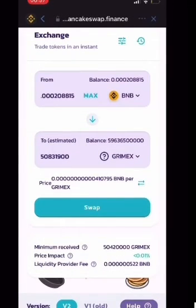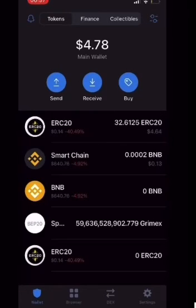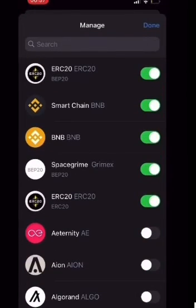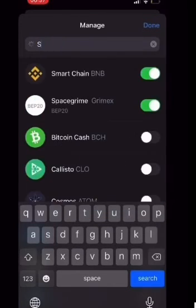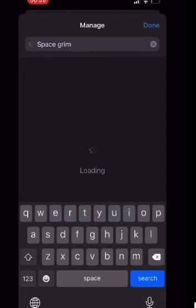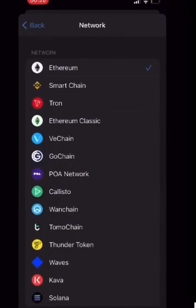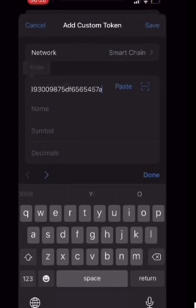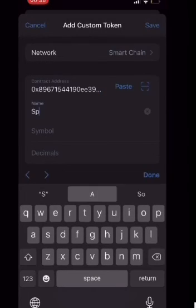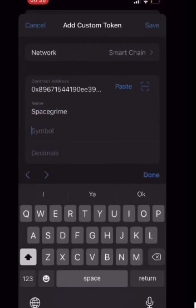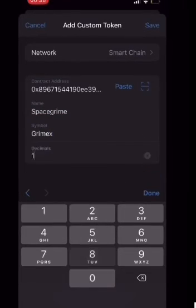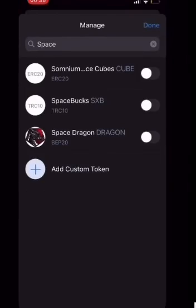It won't show up in your wallet automatically, so go to the top right and look up SpaceCrime. Hit Add Custom Token and change your network to Smart Chain. The contract address is the same one from the SpaceCrime website. Name it SpaceCrime — all one word — symbol GrimeX, and decimals 18. Hit save, and your GrimeX should show up in your Trust Wallet. Thanks guys, please leave a like and follow.